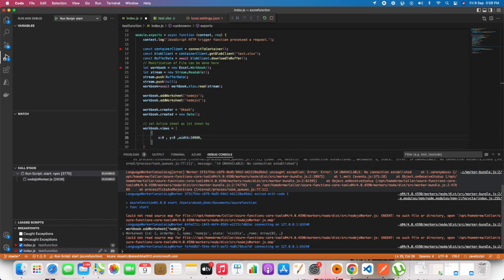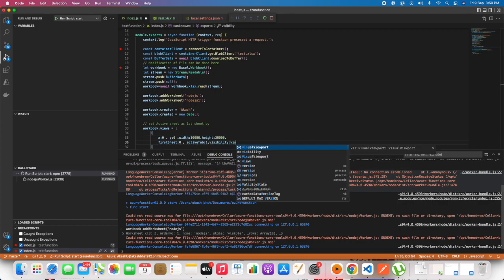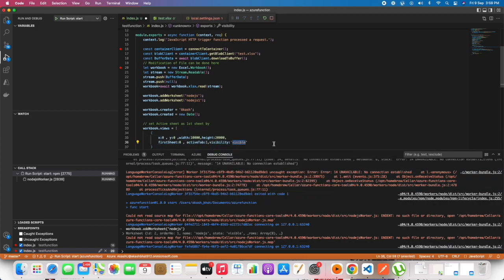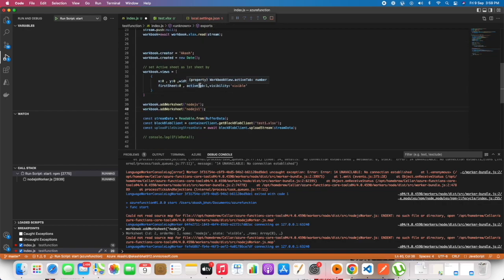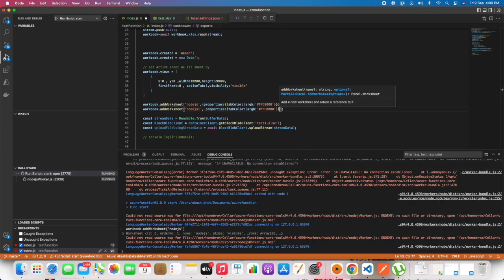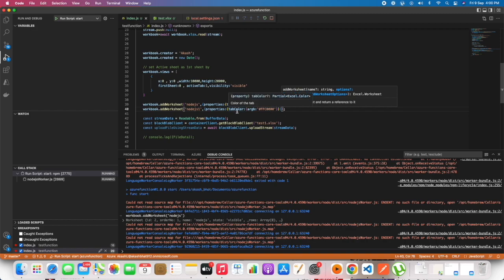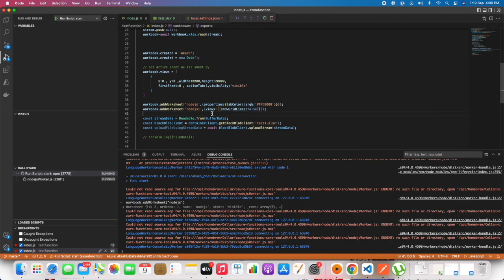New date will be giving us an object of the current date and current time. And workbook view, we are setting the first page as the active sheet. It can be set using views for a certain sheet, including grid lines.